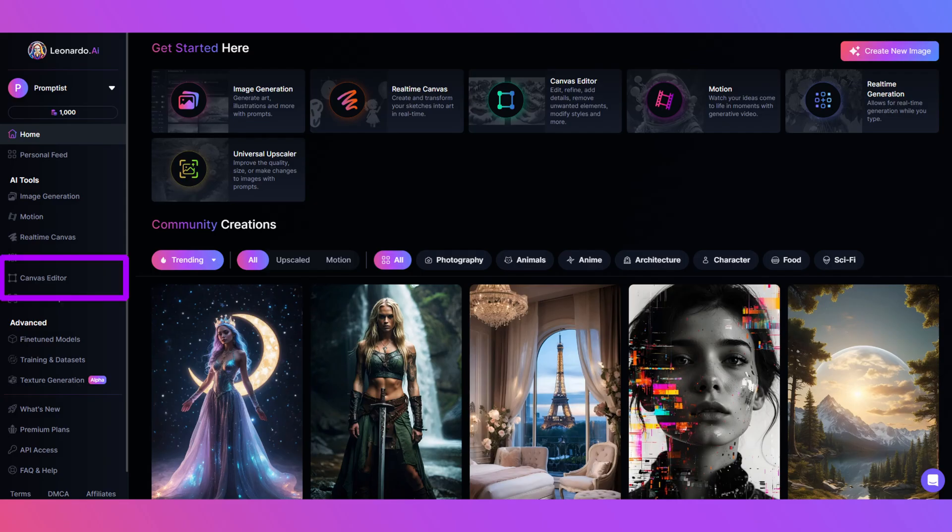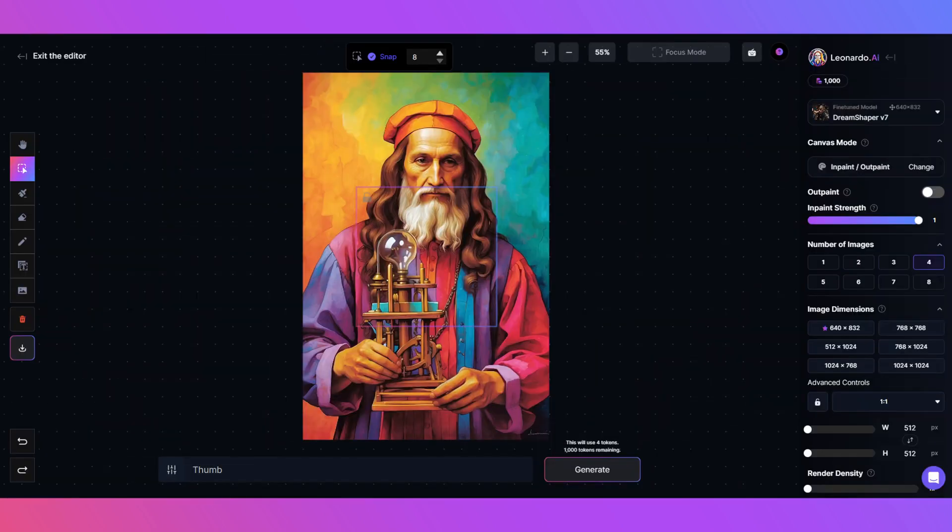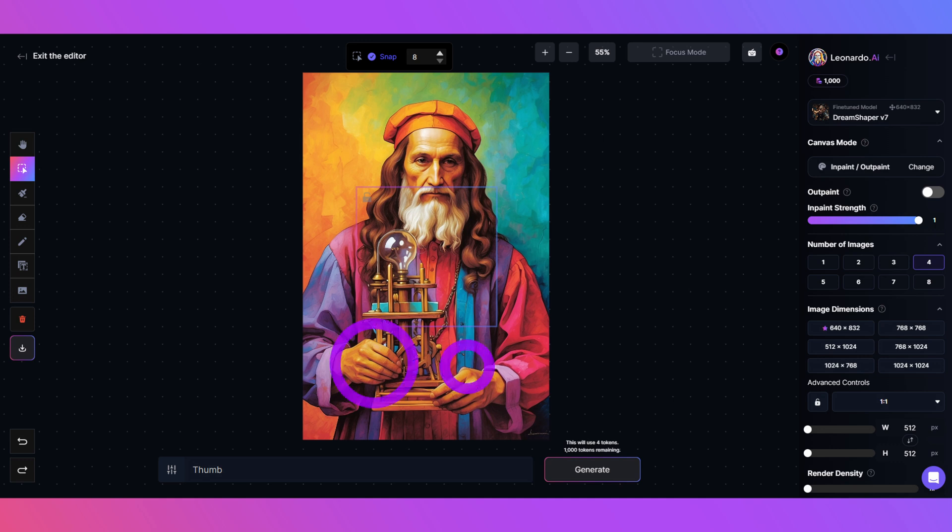From the home page, select Canvas Editor. I upload the image I want to alter here. There's three options to choose, but I'm grabbing one from my computer. As you can see, there is an extra finger and no thumb.